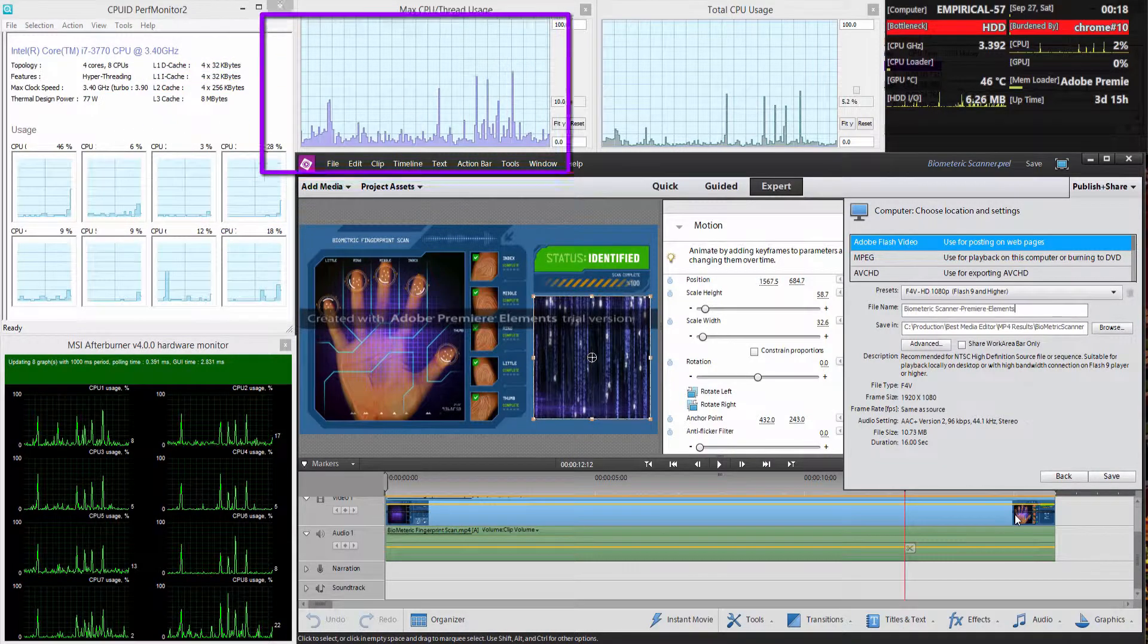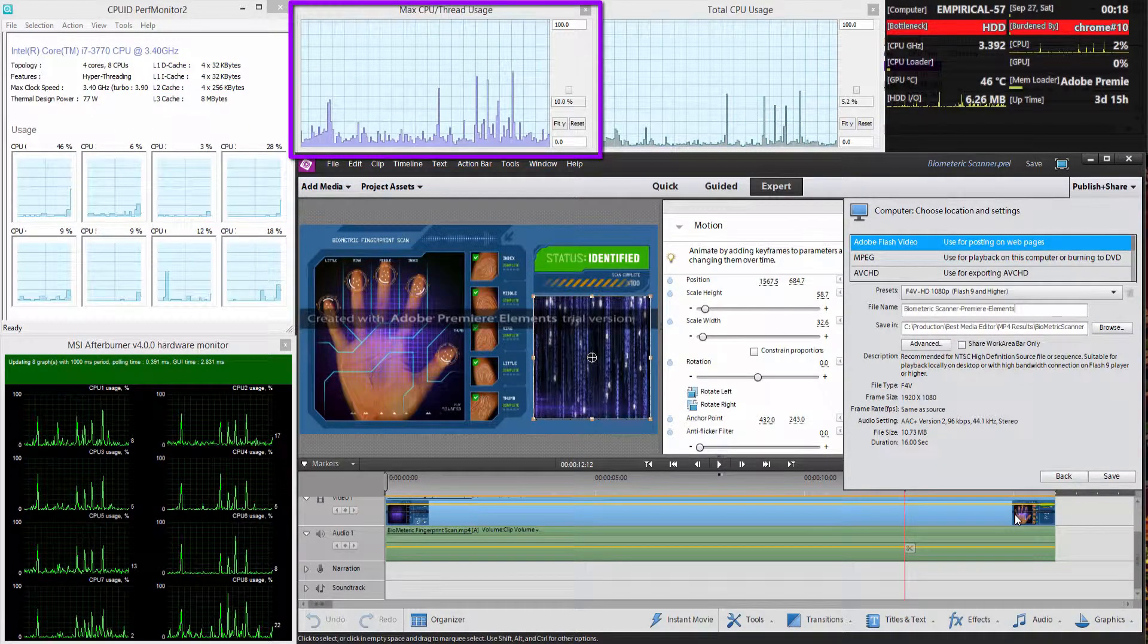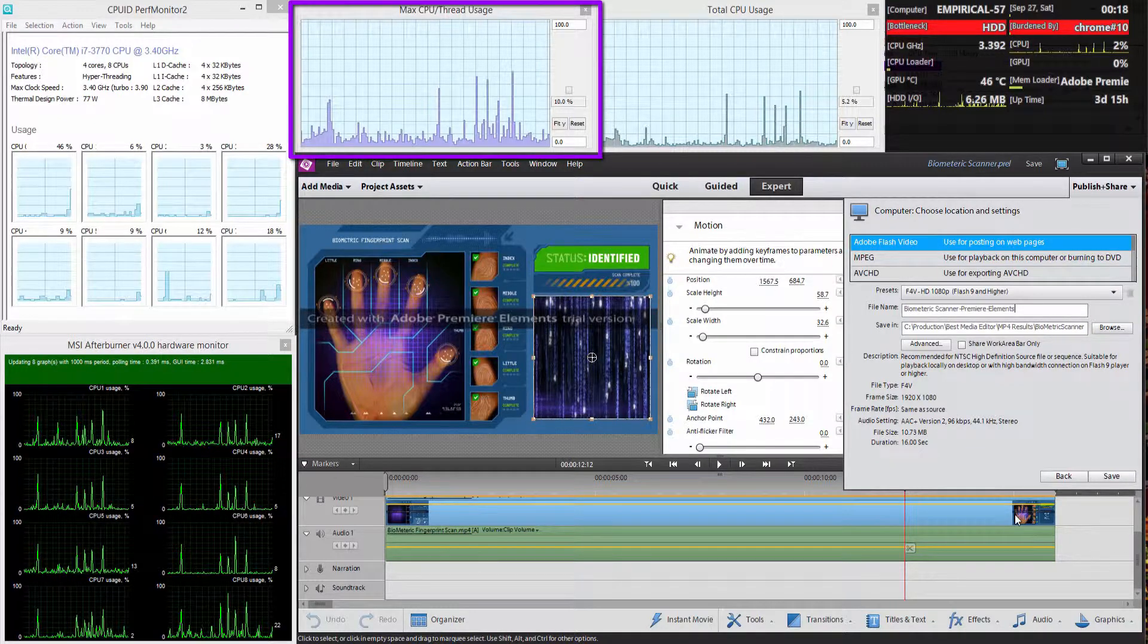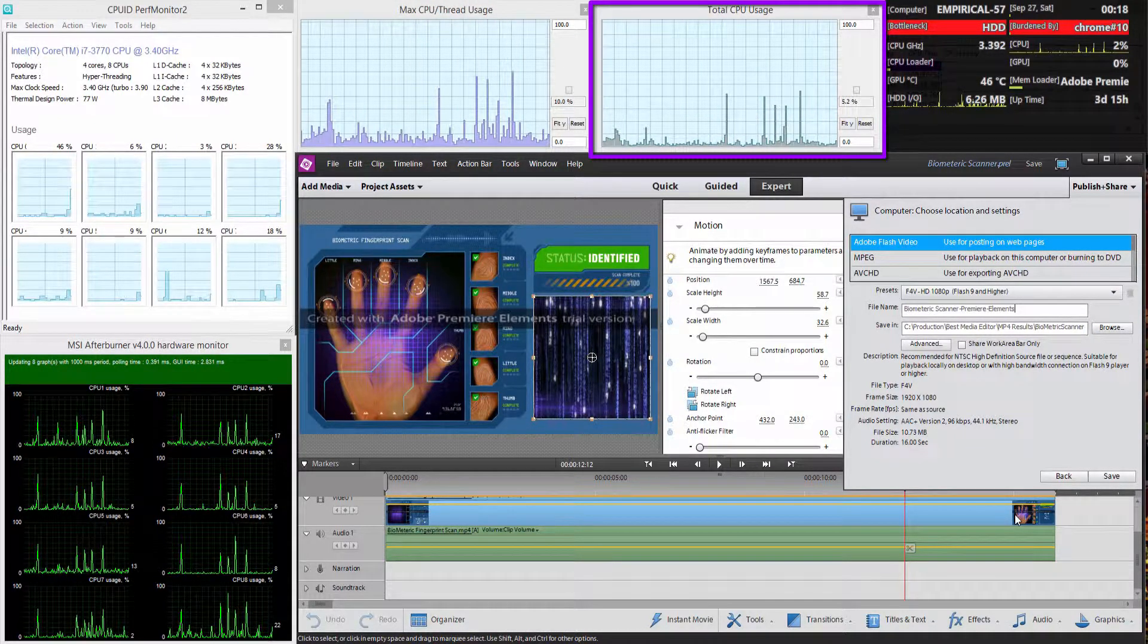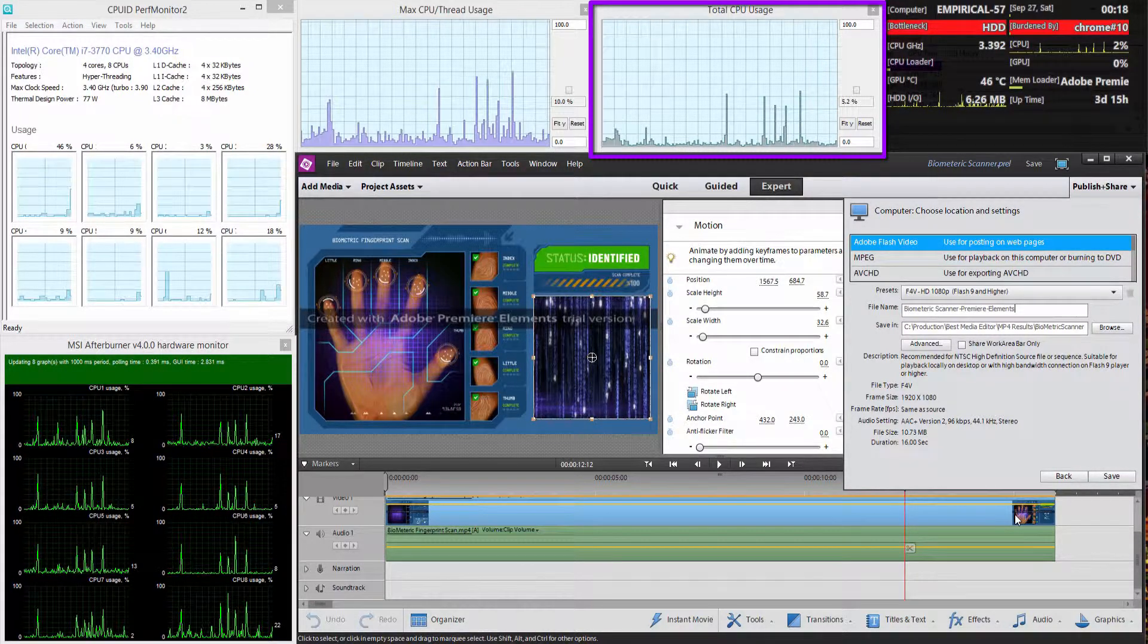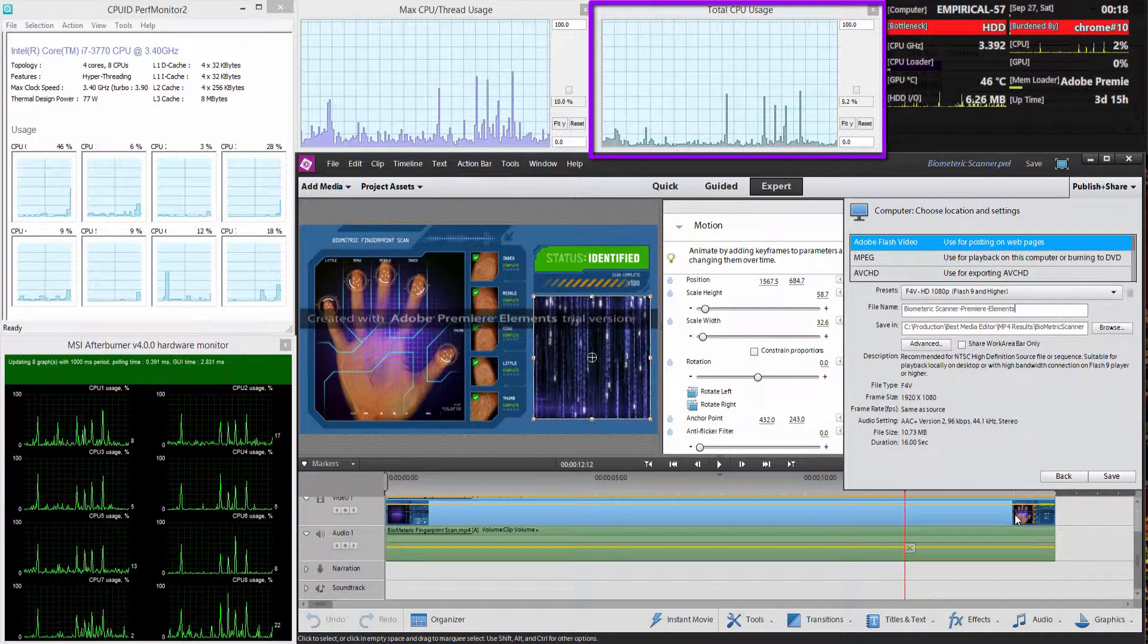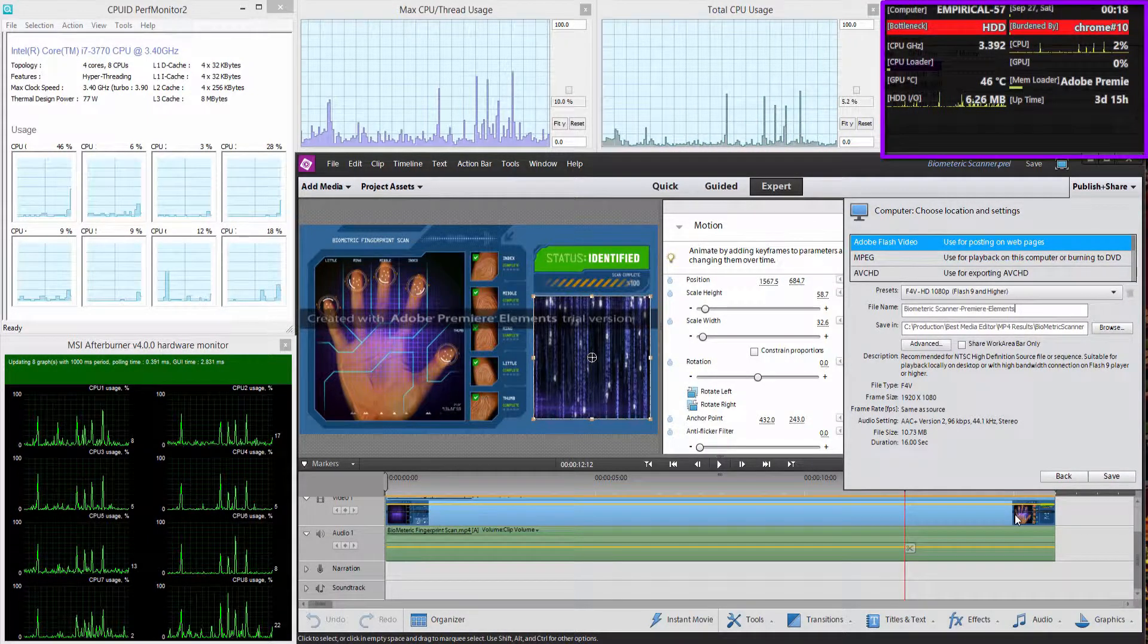That said, I'd like to look at a summary of that thread usage which is here, and a summary of the CPU usage. So this covers everything to do with the i7 apart from the fact that it doesn't look at the HD 4000 which I know Premier Elements doesn't use.